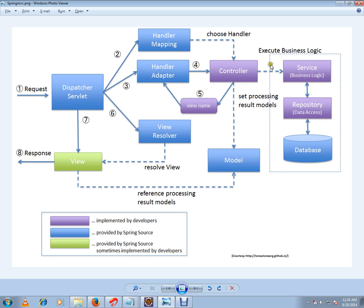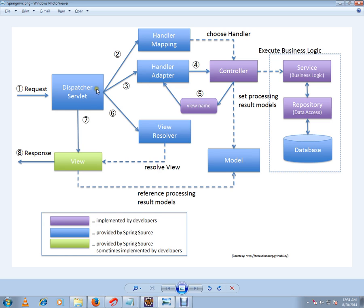Then get the object model and get the view name. So this handler adapter will convert into model view object and it will give to dispatcher servlet. And whenever I get the model view object, I am going to give it to view resolver.